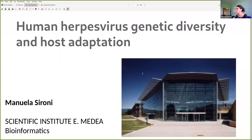We basically work on virus evolution. We also work on coronaviruses, but I think we've had enough of that. So today I decided to talk about herpes viruses.